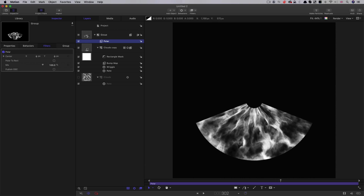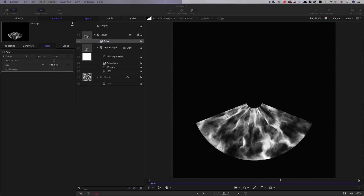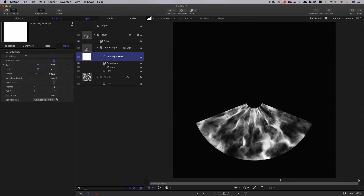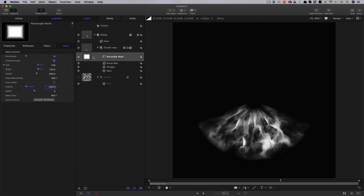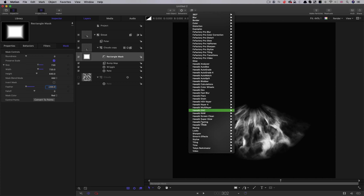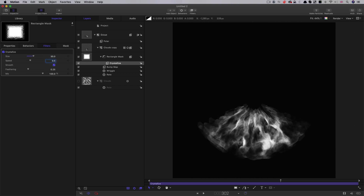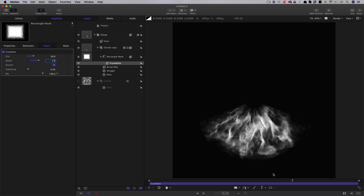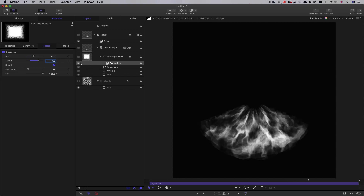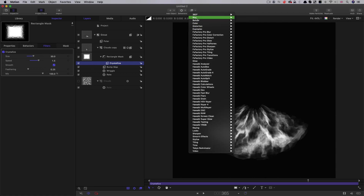So let's just adjust this mask a bit so we've got better edges. Come back down to it, open it up and set a feather of negative 200. With the mask selected, come to filters, stylize, crystallize. I'm going to set that size up to 30 and the speed to 1.5. You can see it just breaks up the edges so we've got a more natural looking edge — it's less obvious that it's a circle or a section of a circle.